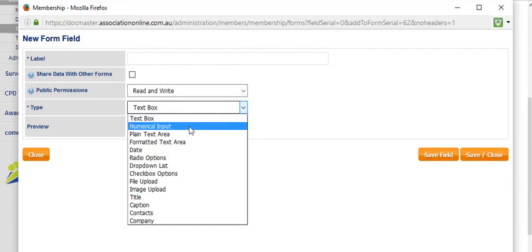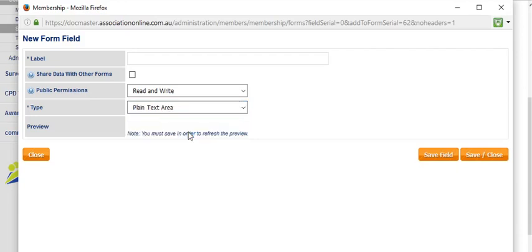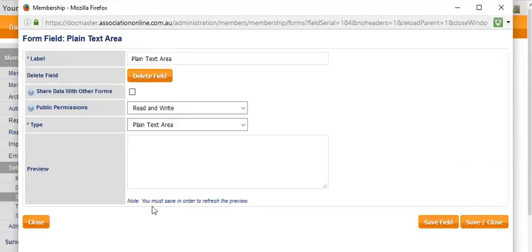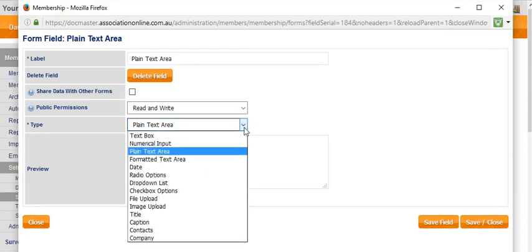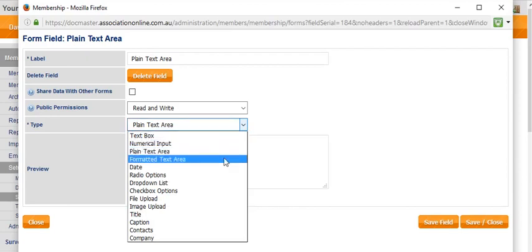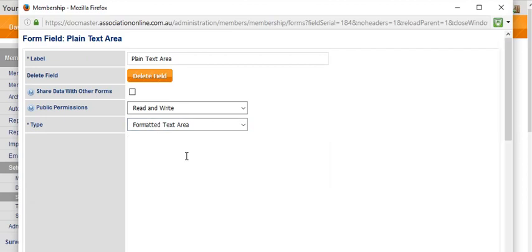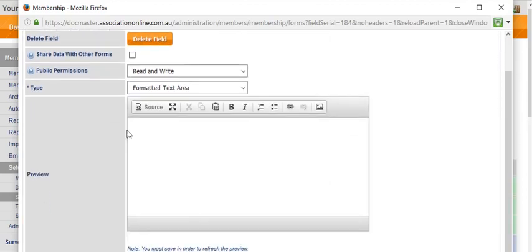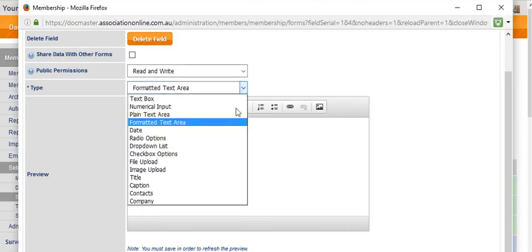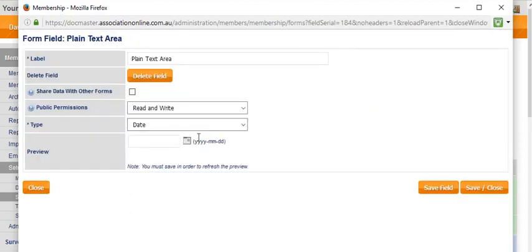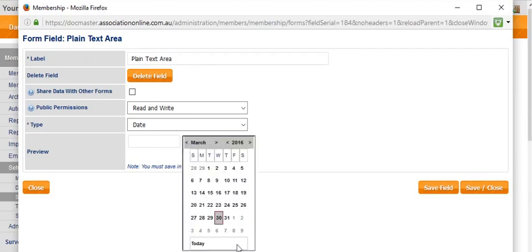Whereas a plain text area, if we were to select that and save it so that you can get a preview look, it's more like a paragraph's worth of information. Other options are we can have a formatted text area. Rather than a plain text area, this is a text area that has a WYSIWYG editor there. You can have a date field as well. That's a date picker that will allow someone to choose from the calendar.